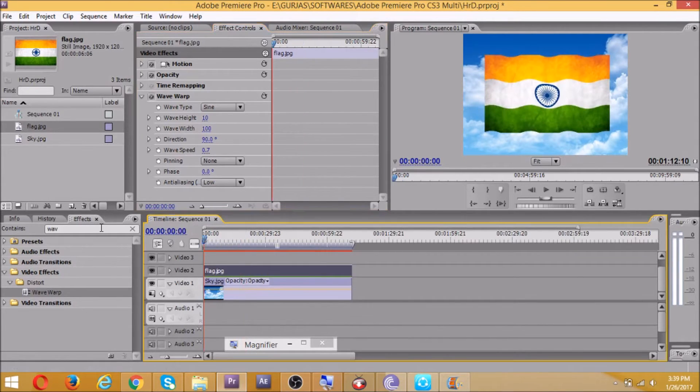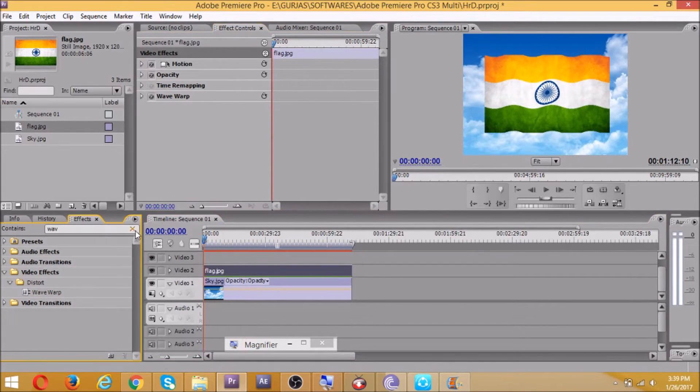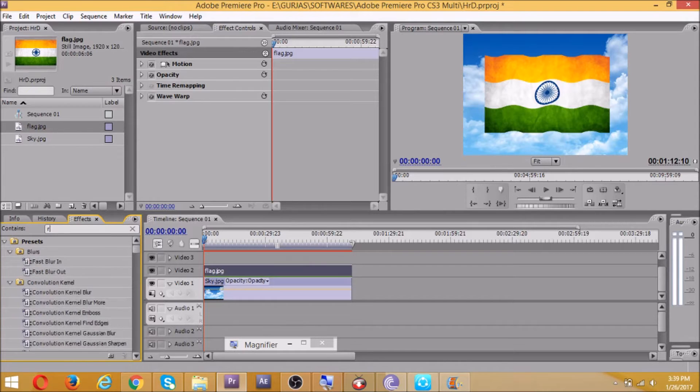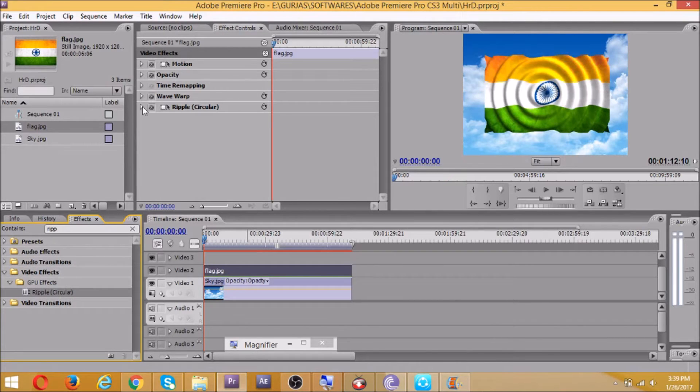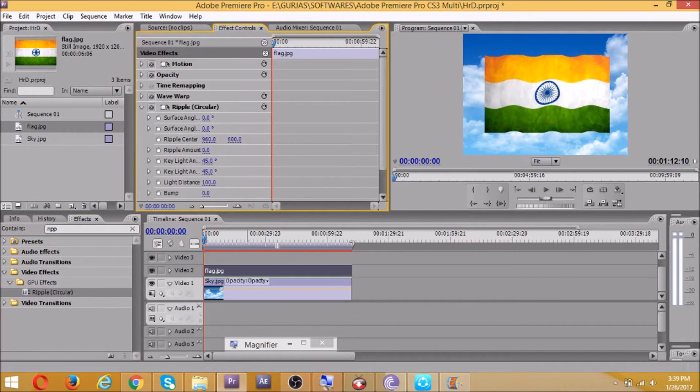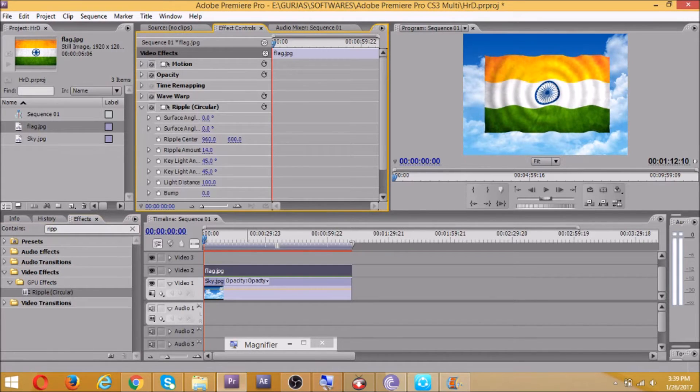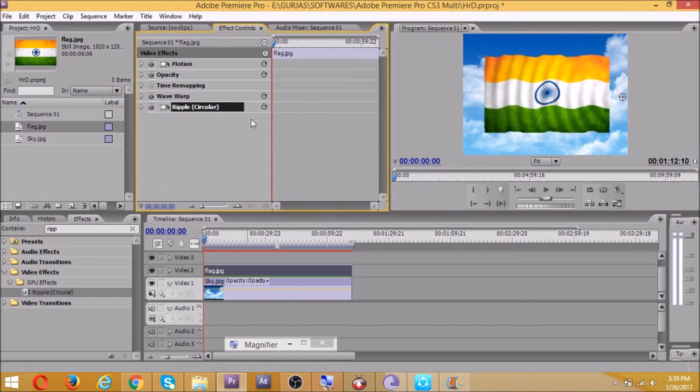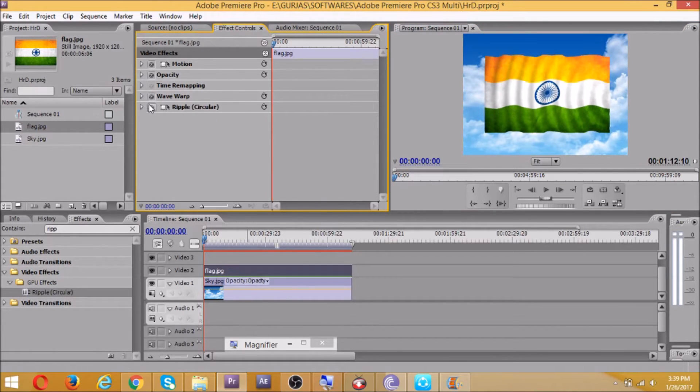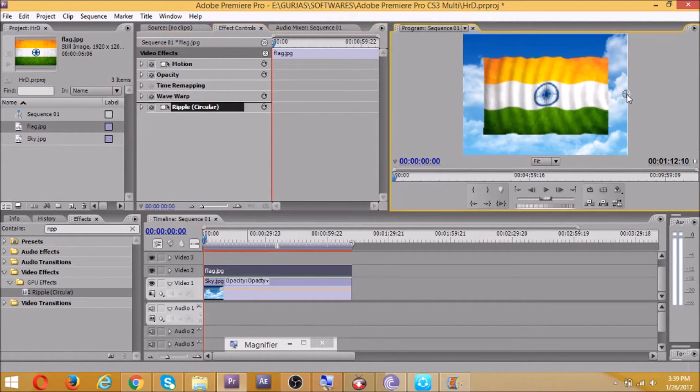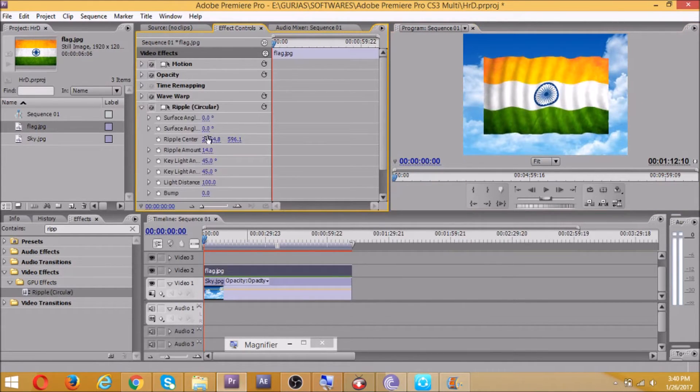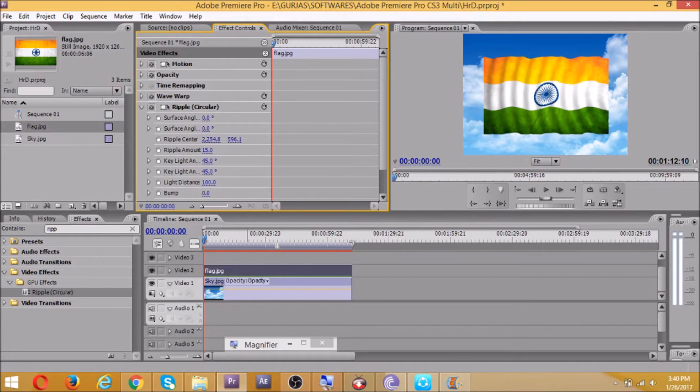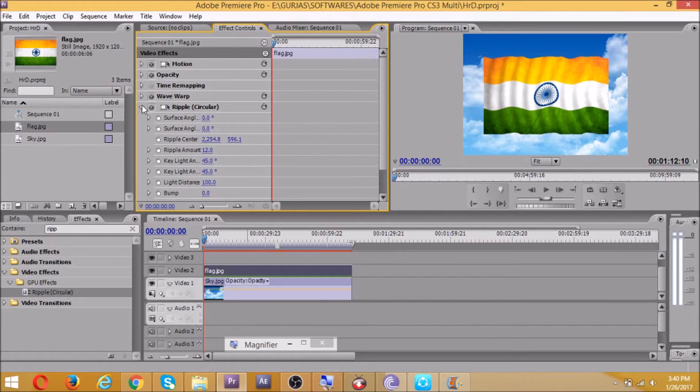Now it's not looking that realistic. For that we'll have to get another effect, that would be ripple circular. Just drag and drop to the flag. There's ripple circular and it's so much, so we'll decrease it to 12. Click on ripple, move it like this. Yes, now here's what we have our flag. Take it out. Yes, now that's looking realistic. If you want to reduce the ripple amount, I prefer you to do 12. That's looking great, that realistic feeling.